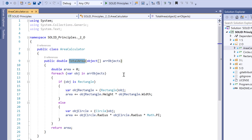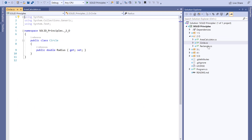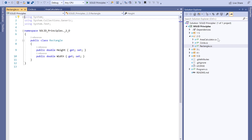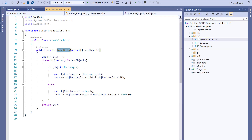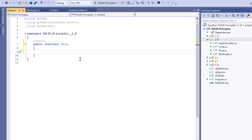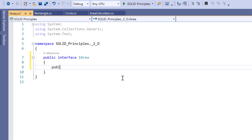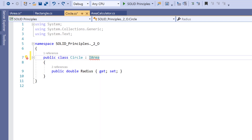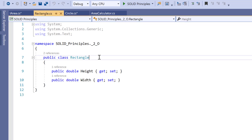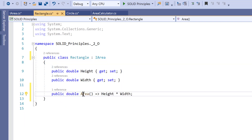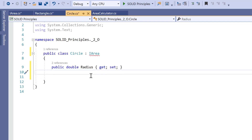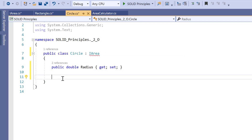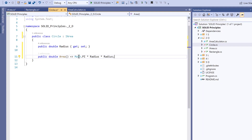To achieve the Open/Closed Principle, since the Circle and Rectangle classes contain only properties, we can create an interface called IArea. This interface will have a method that returns the area — public double area(). This area method needs to be implemented by different classes. We implement the IArea interface in both Circle and Rectangle. The area logic is added with height, and the area method for Circle looks like pi * r squared.